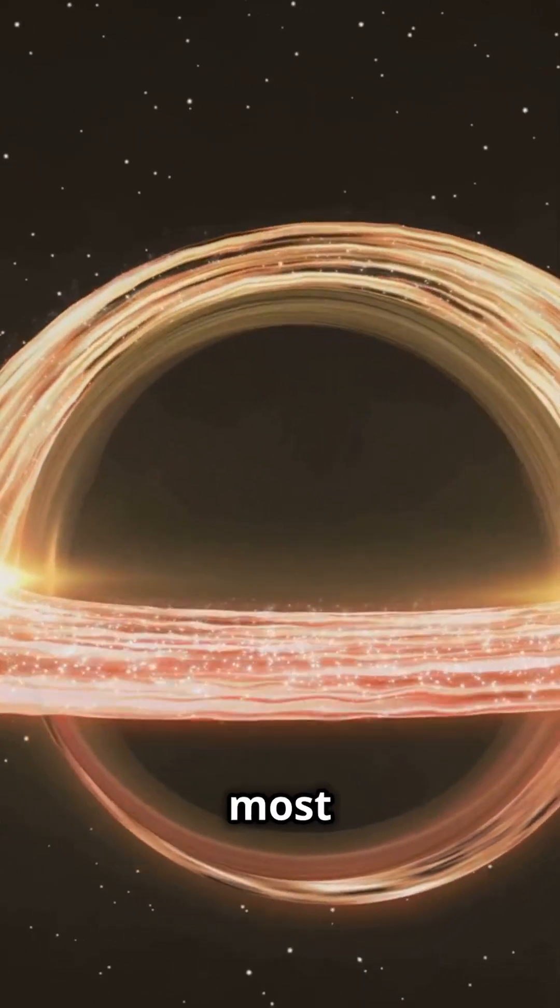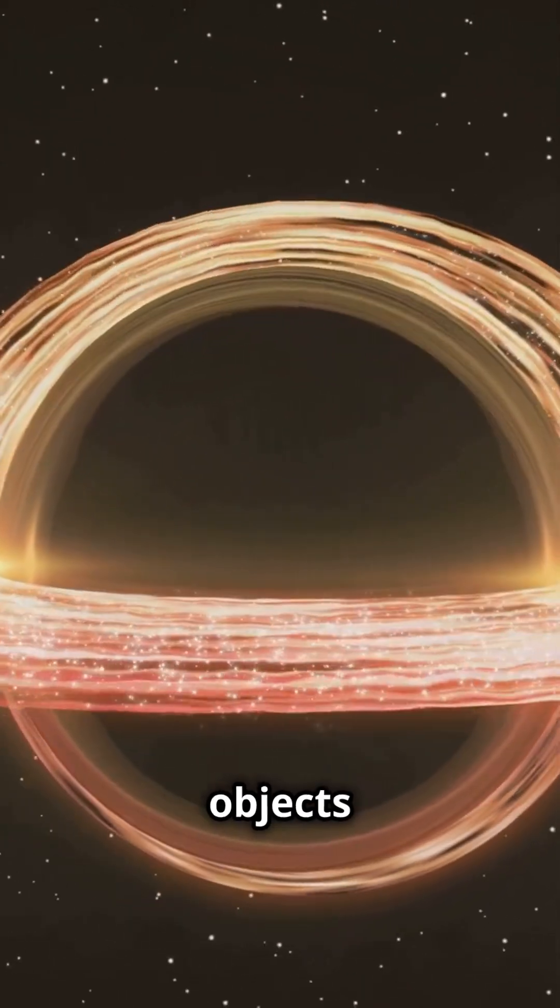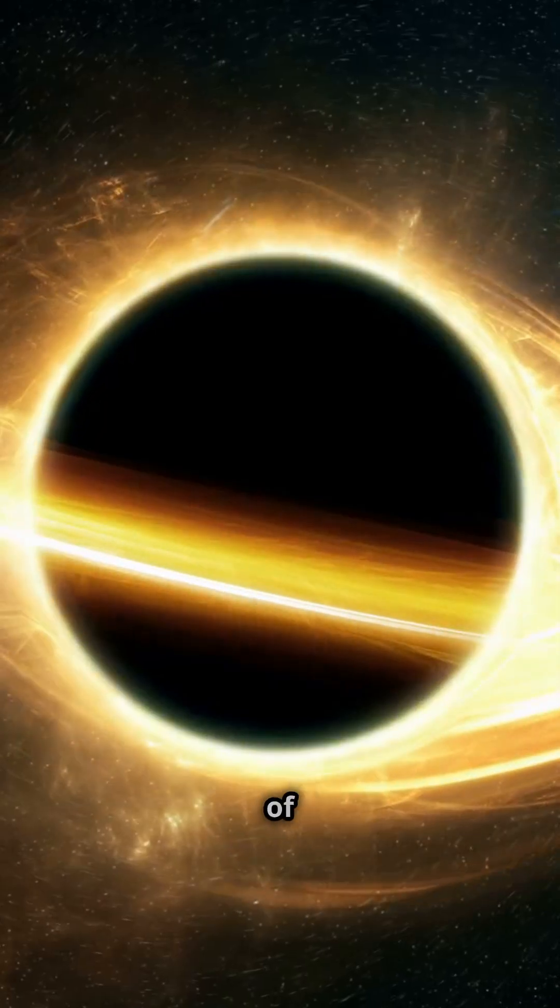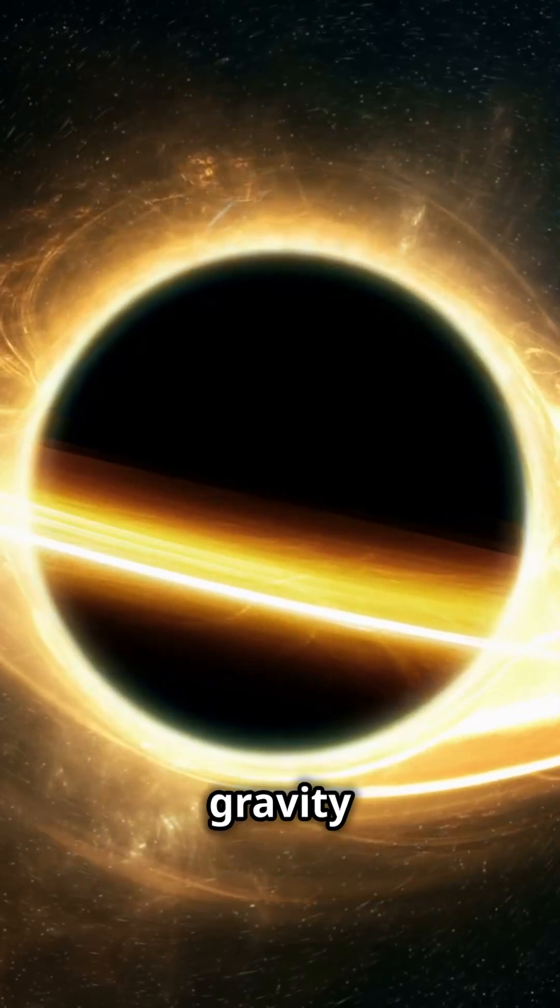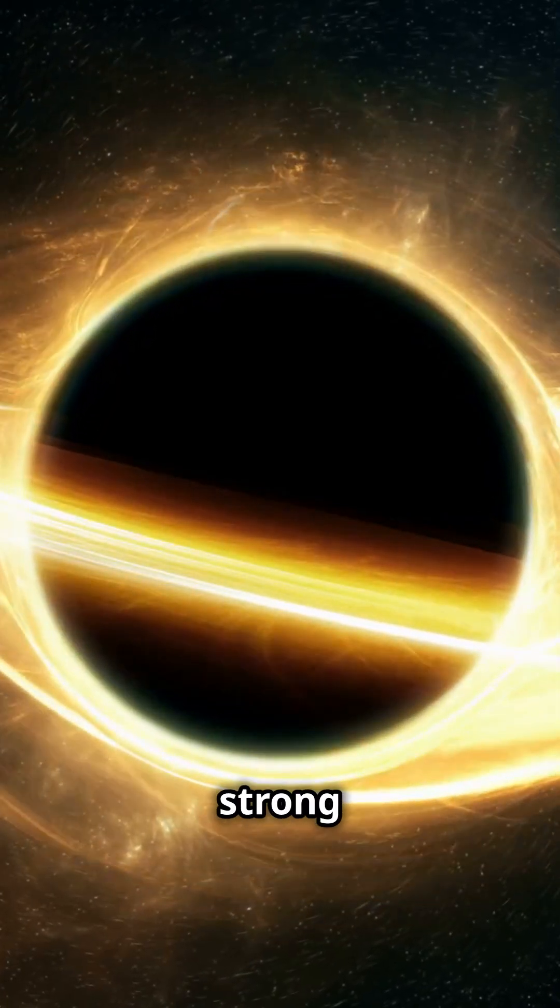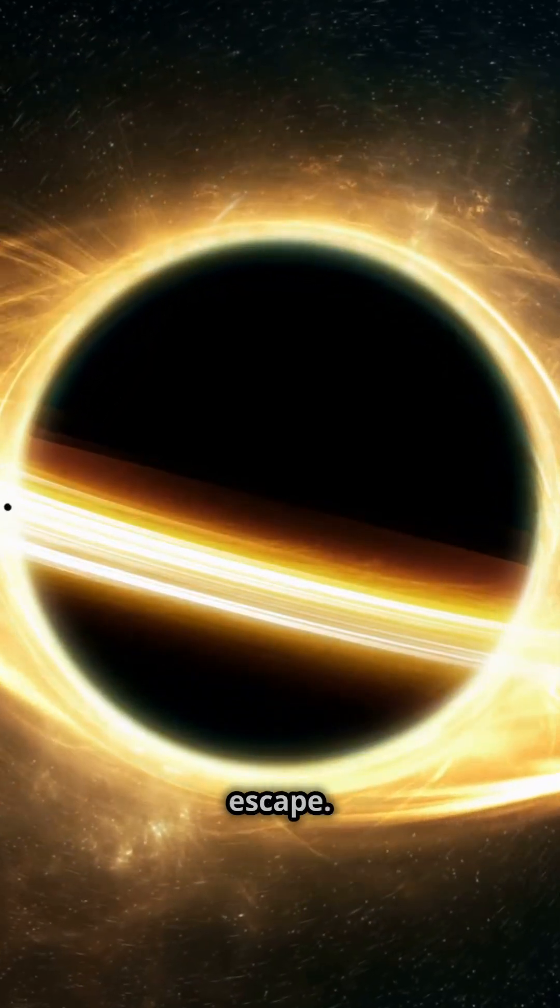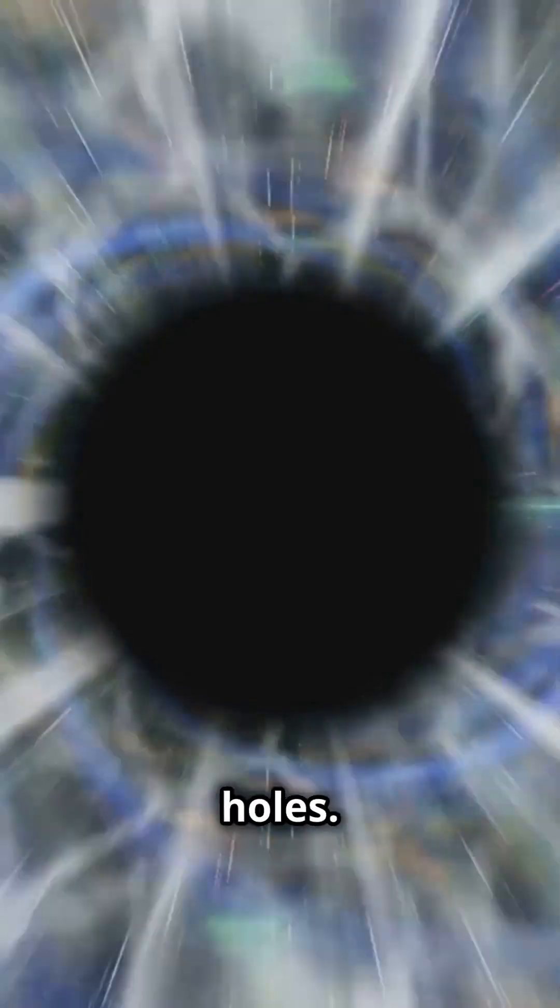Black holes are among the most fascinating objects in the universe. They are regions of space-time where gravity is so strong that nothing, not even light, can escape. This is the enigmatic realm of black holes.